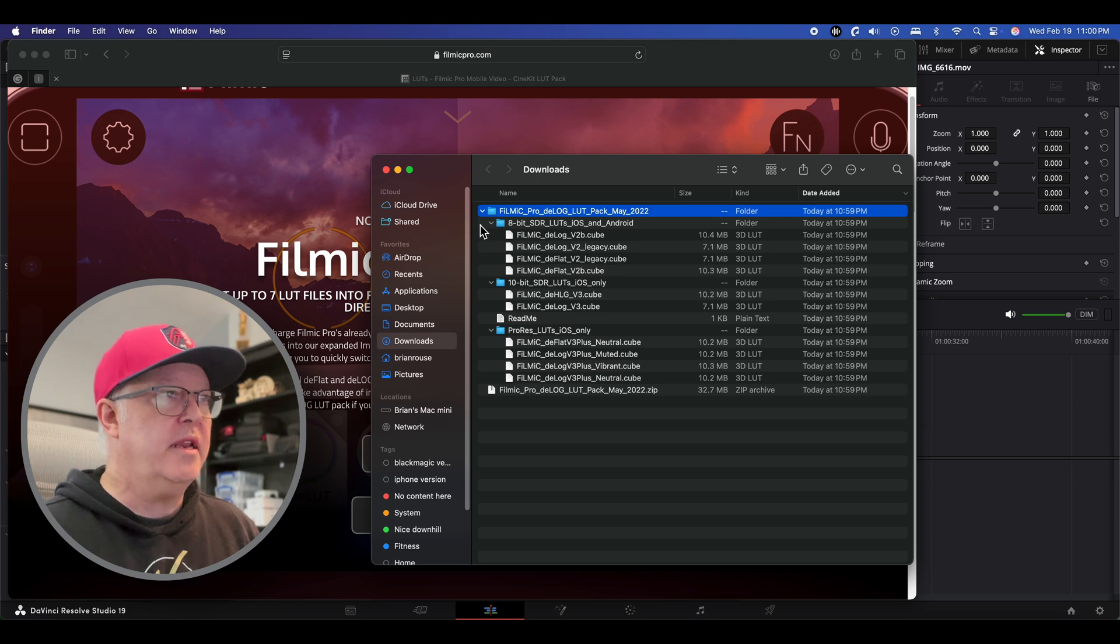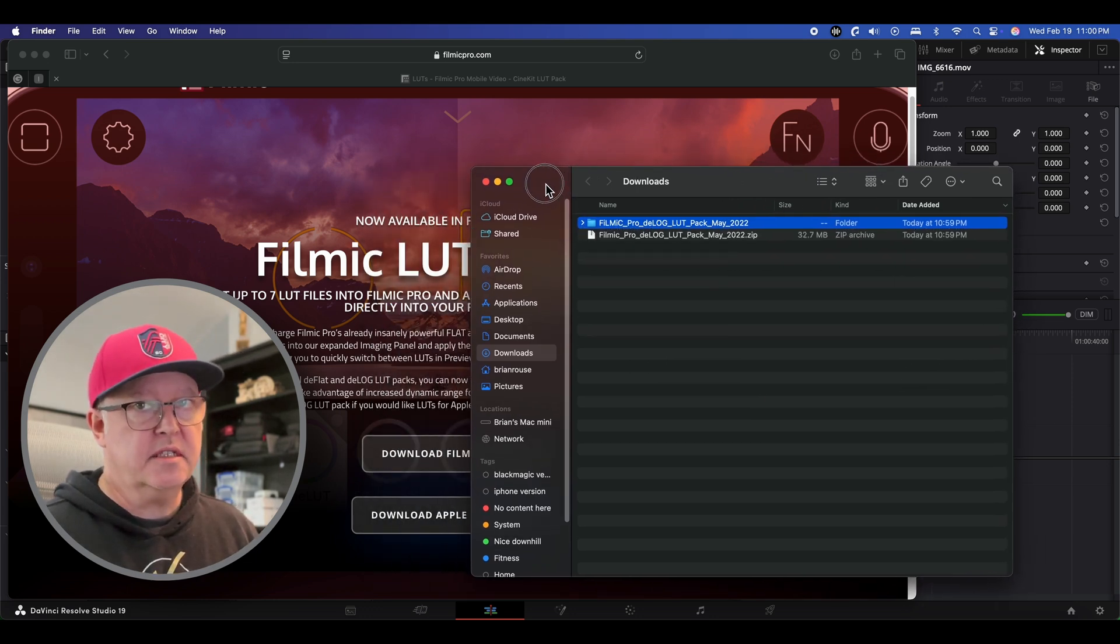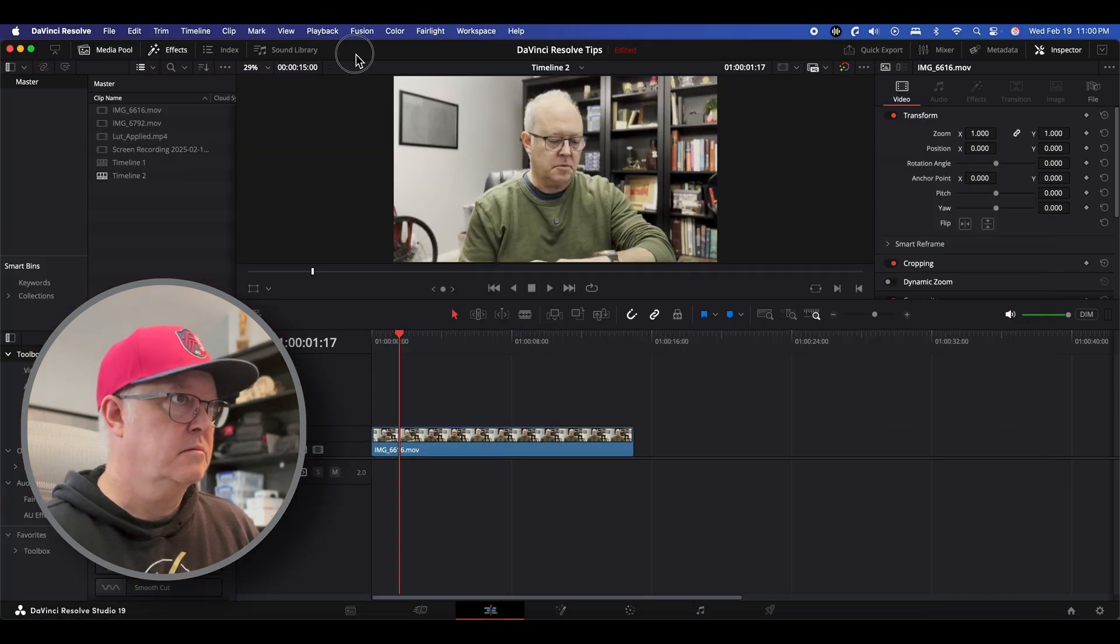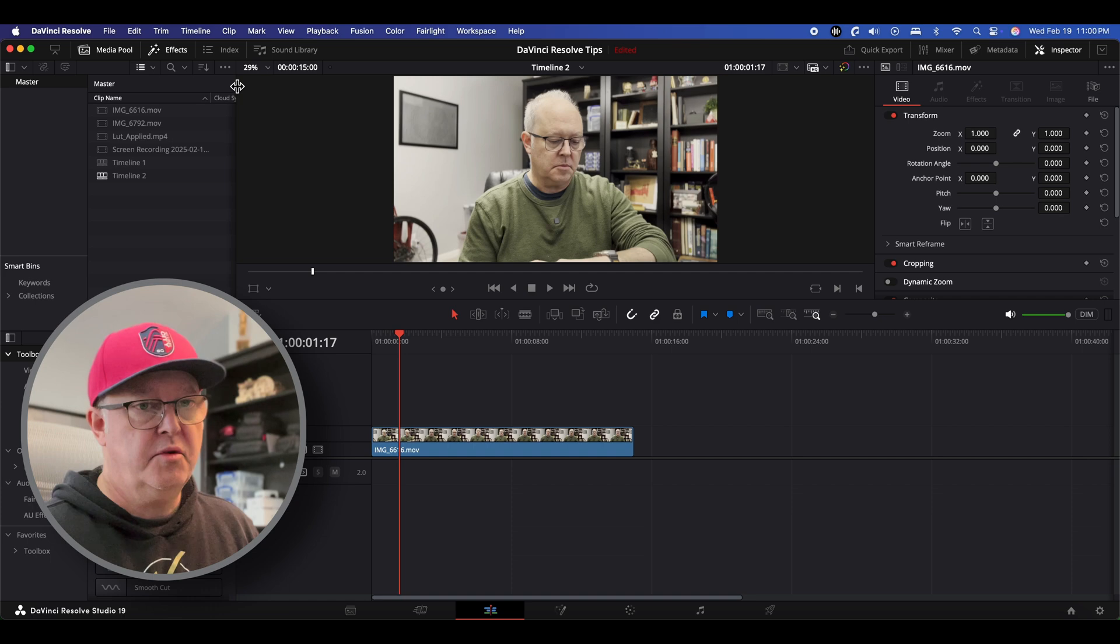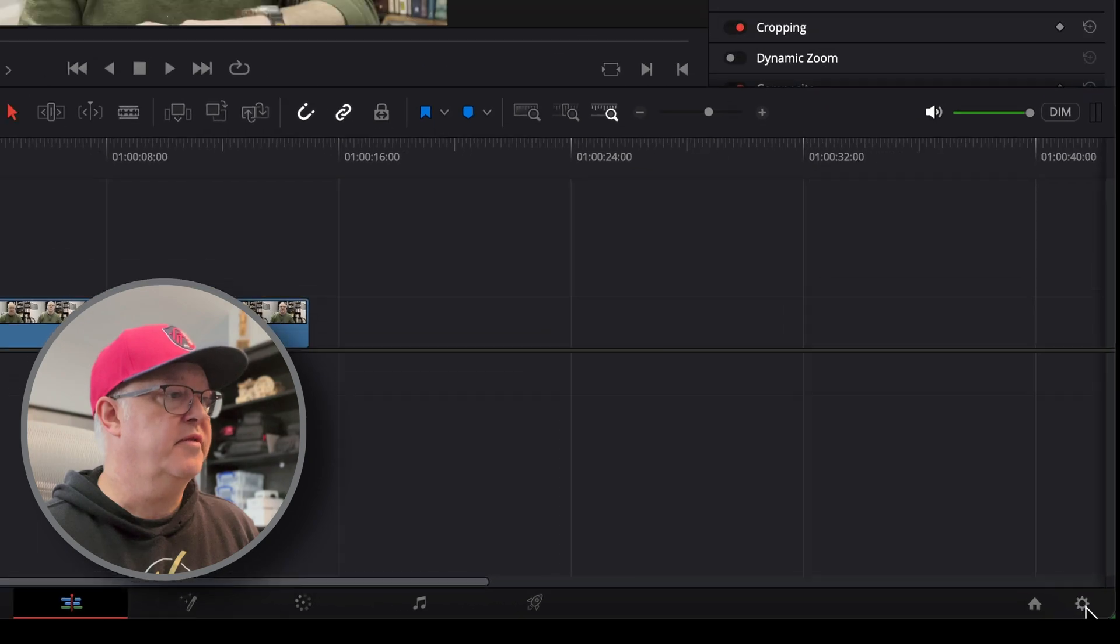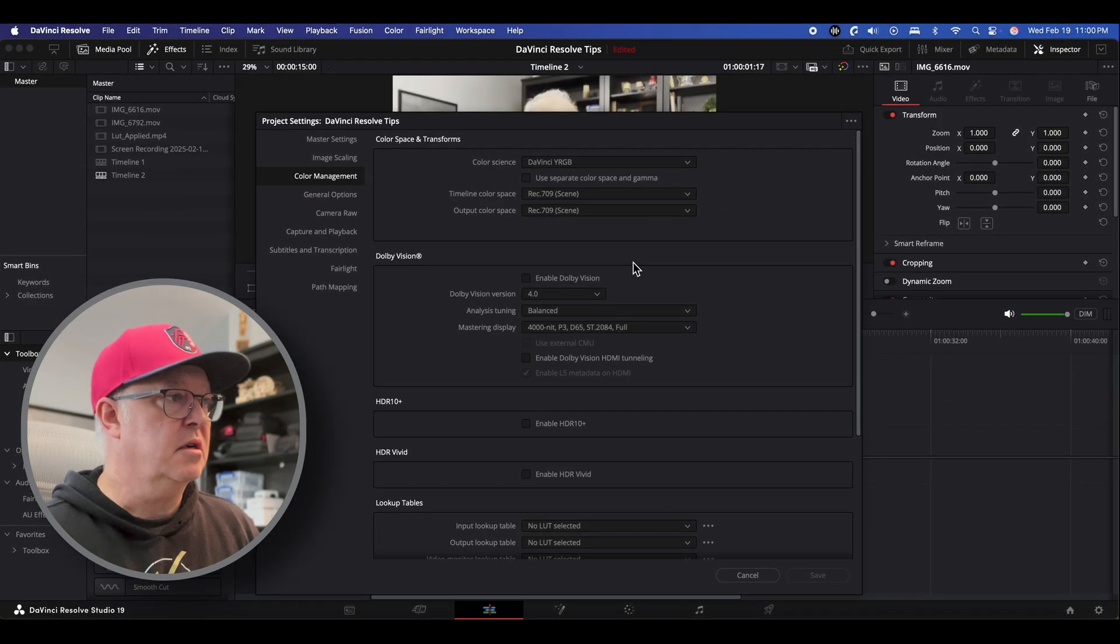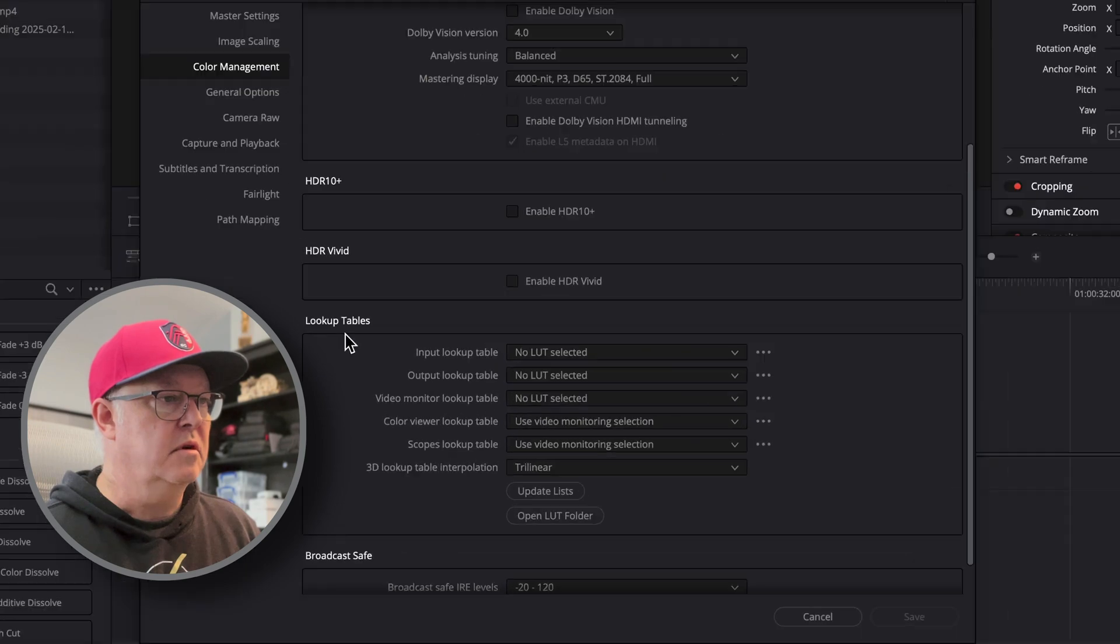So now how do you get these things into DaVinci Resolve? Luckily that's pretty painless. So we'll pull up the app and then we go into settings down in the lower right hand corner. This is the project settings. Go into color management and if you scroll down to the bottom you can see a section on lookup tables and then there's one that says open LUT folder.